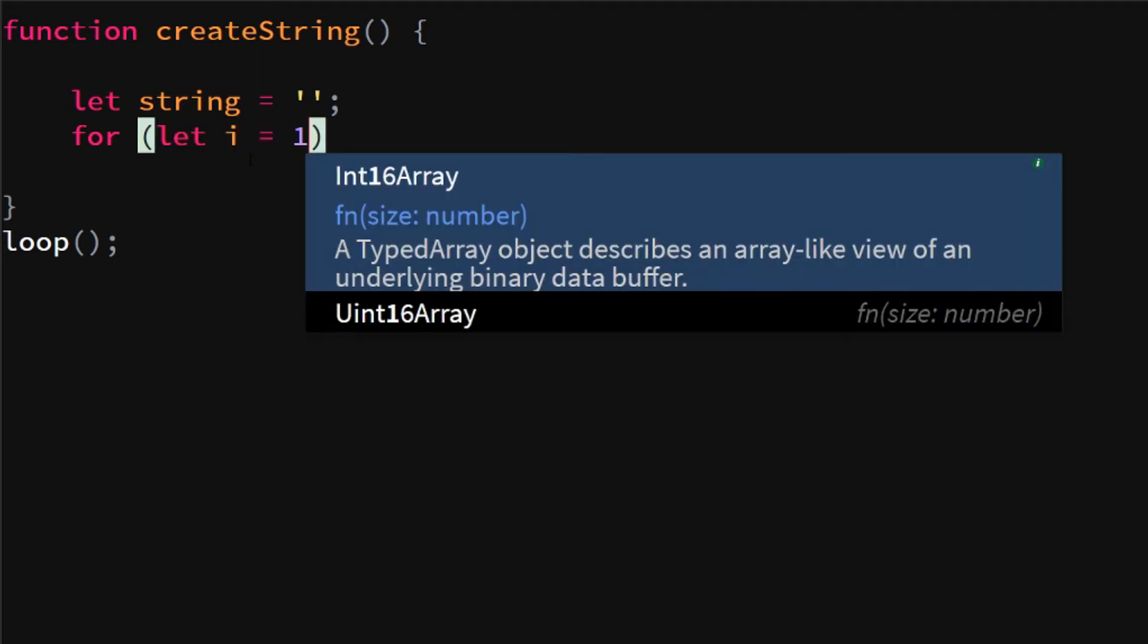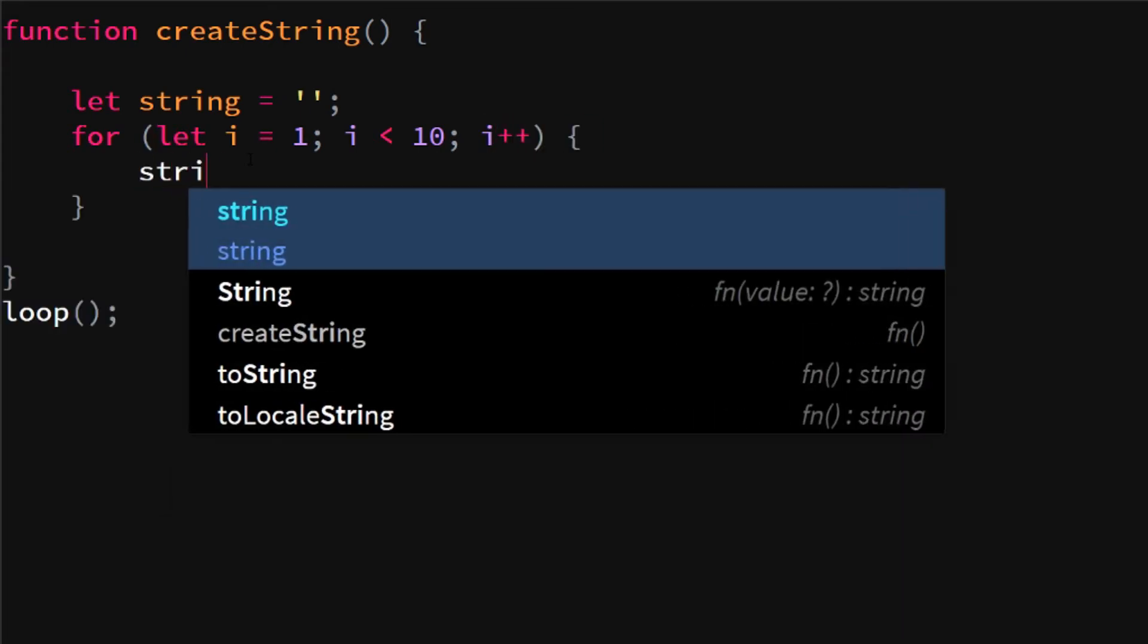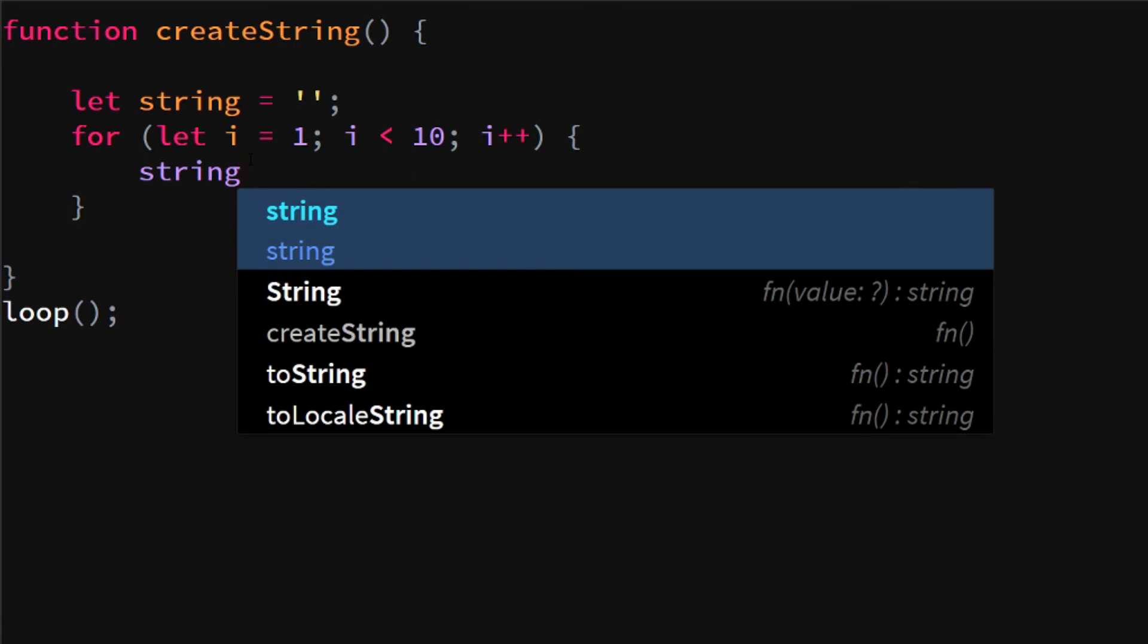We're gonna add the first 10 numbers. We say let i equals one, since I don't want zero, I just want to do one two three four five six seven eight nine. So we start at one, then as long as i is smaller than 10, we add one to i, and we are just gonna say string...